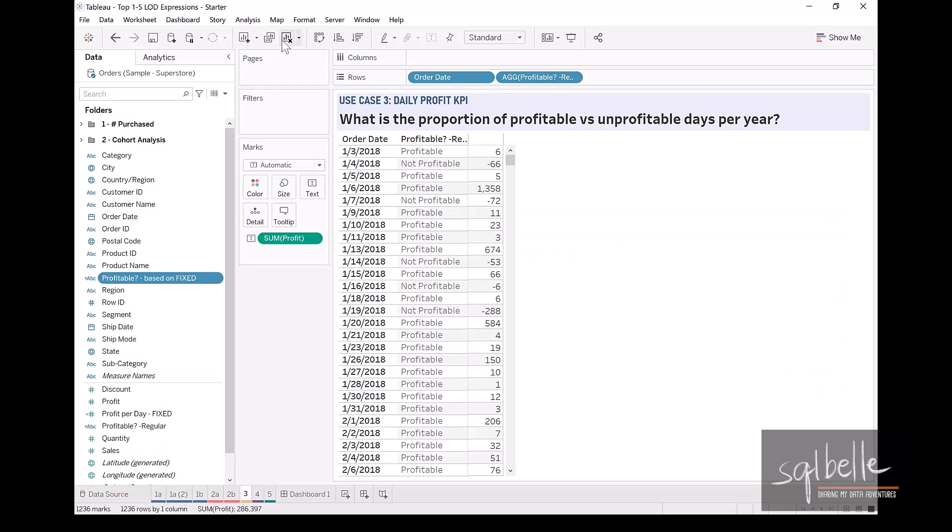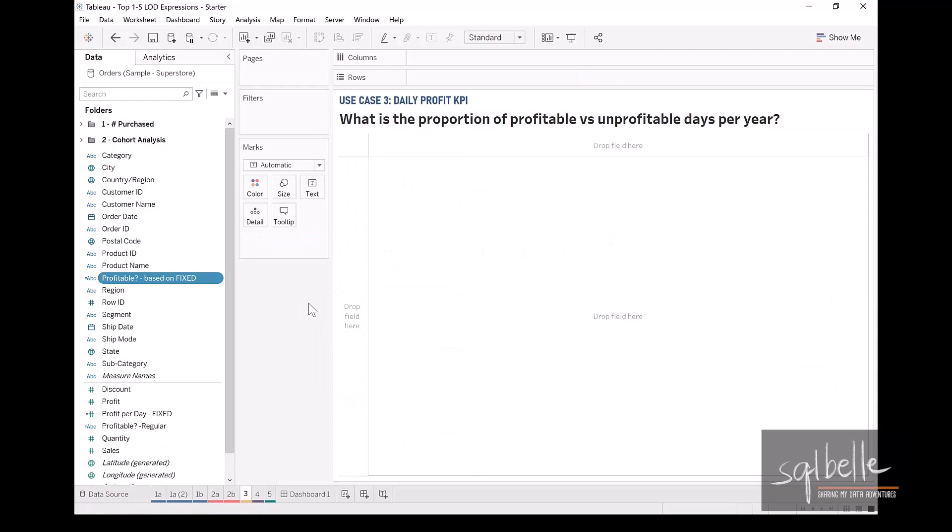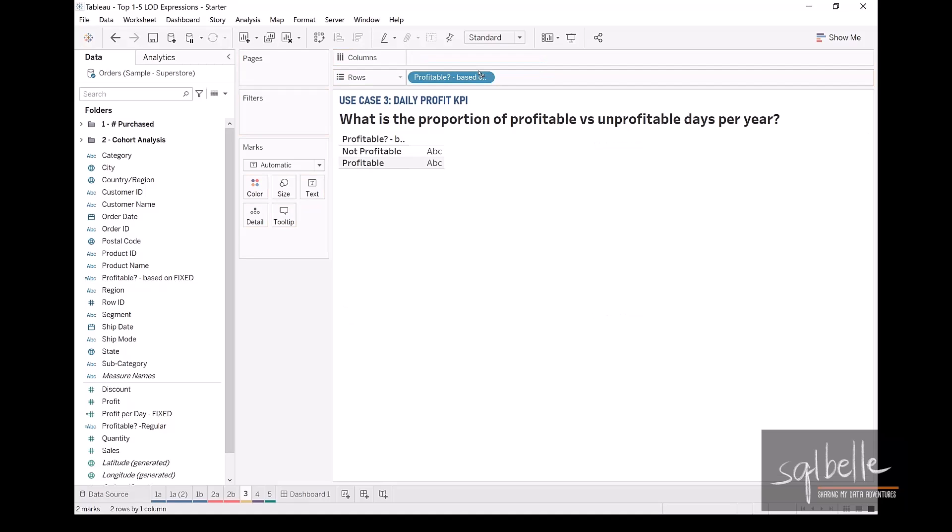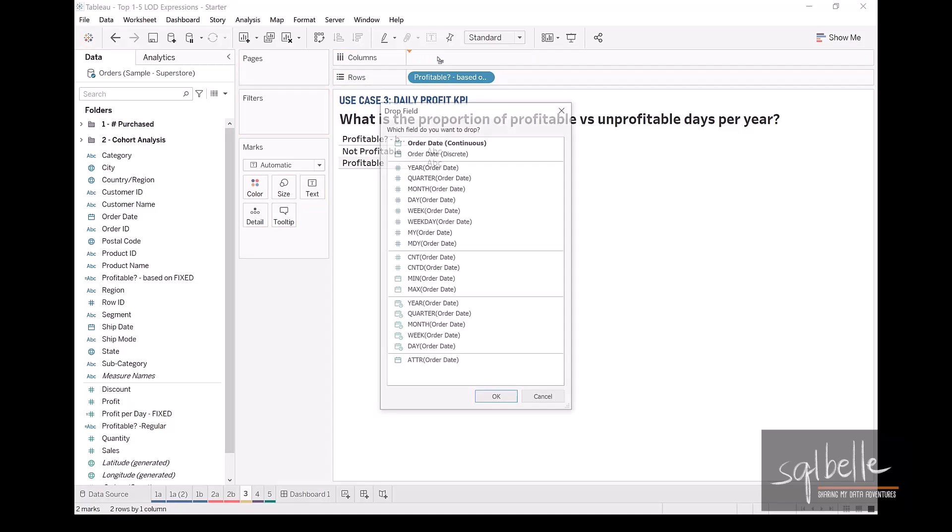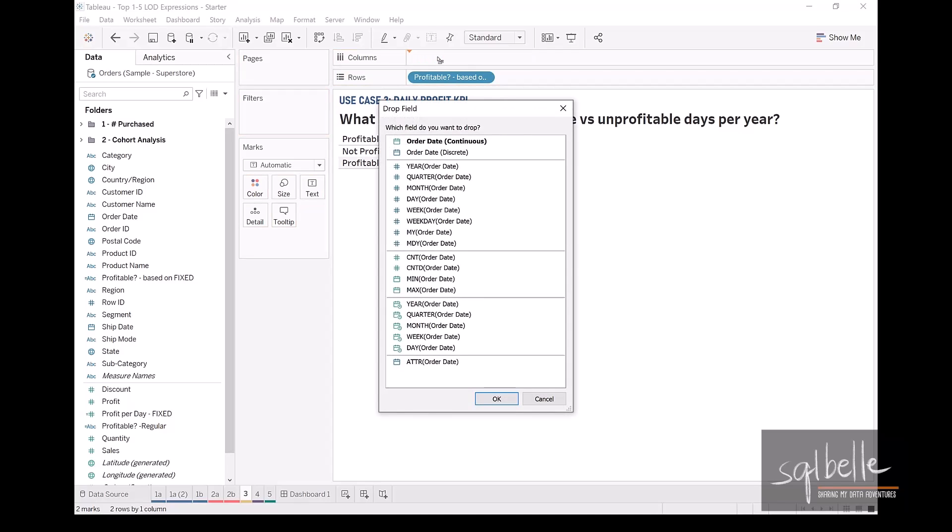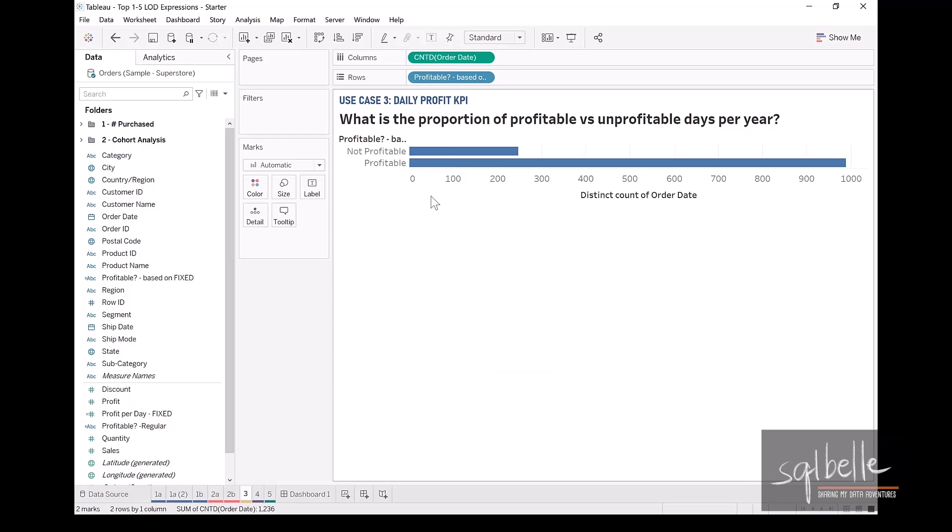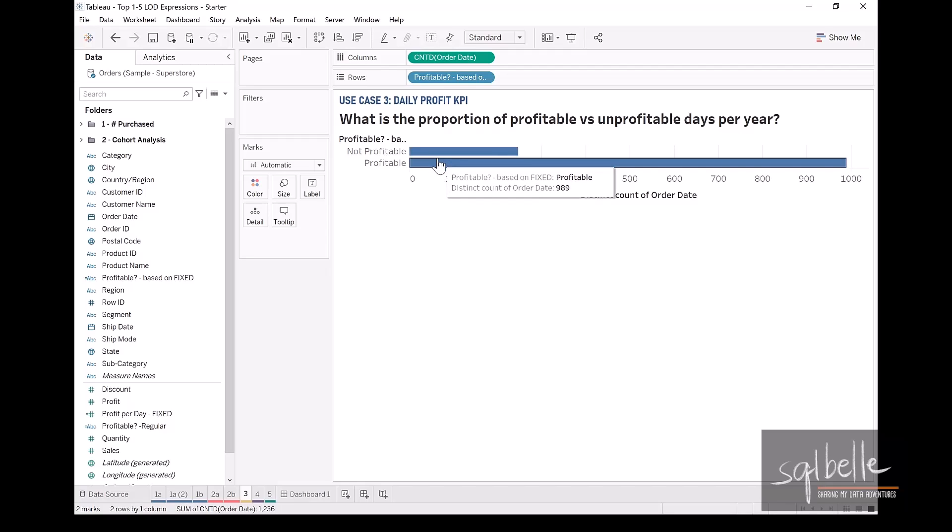Let's clear our worksheet. And perhaps right now, we simply want to know overall how many days are profitable, how many days are not profitable. So we can drag this one over and we can count the number of days. So right click drag order date onto our columns and select count distinct of order date. So we can see in here that we have 247 days overall that are not profitable, and the rest of the days are profitable.